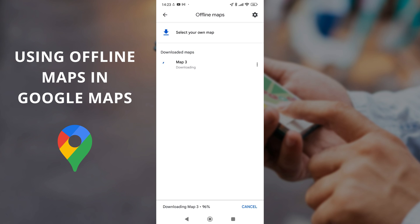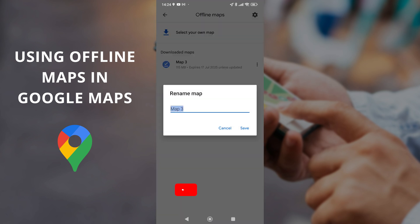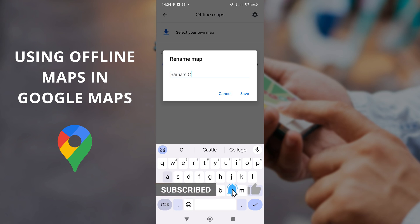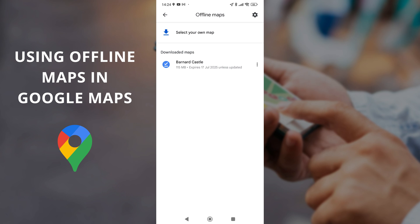The map downloads and Google Maps gives it the unhelpful name of 'Map 3', so you can come in and rename it — I'll call it Barnard Castle. Underneath the name it says 'Expires 17th of July 2025', which is exactly one year from now. You can delete maps from here the same way you renamed it, or just let them run to expiry. It'll send a notification when they're about to expire asking if you want to keep or delete them. Just do a bit of housekeeping and delete them when you don't need them.